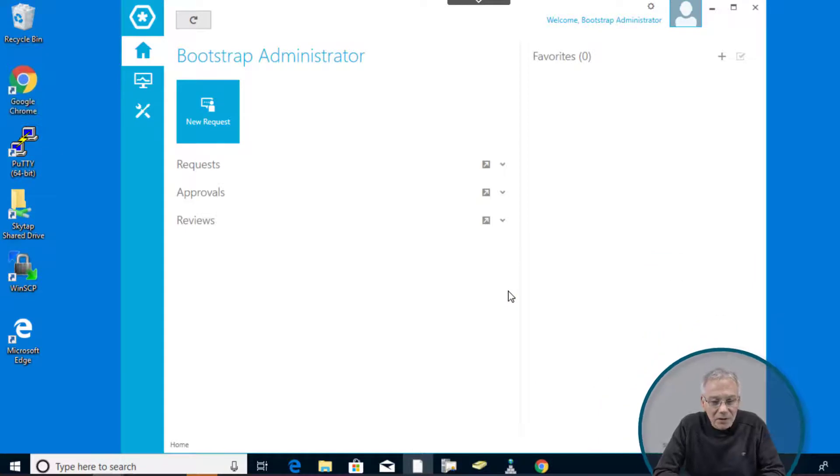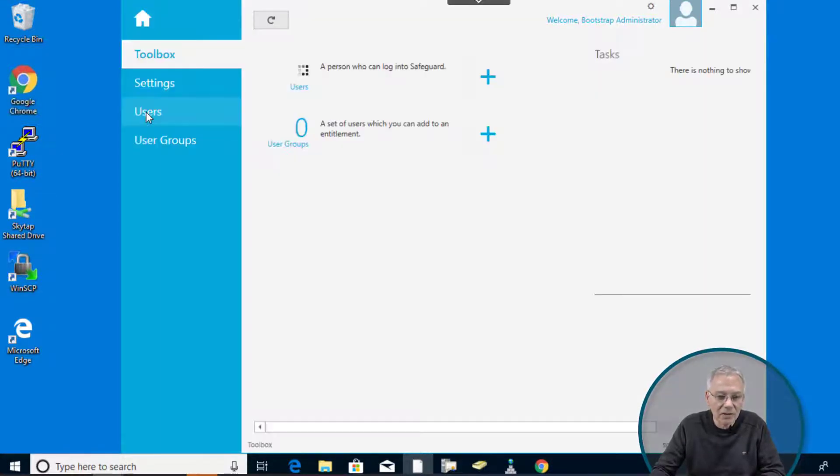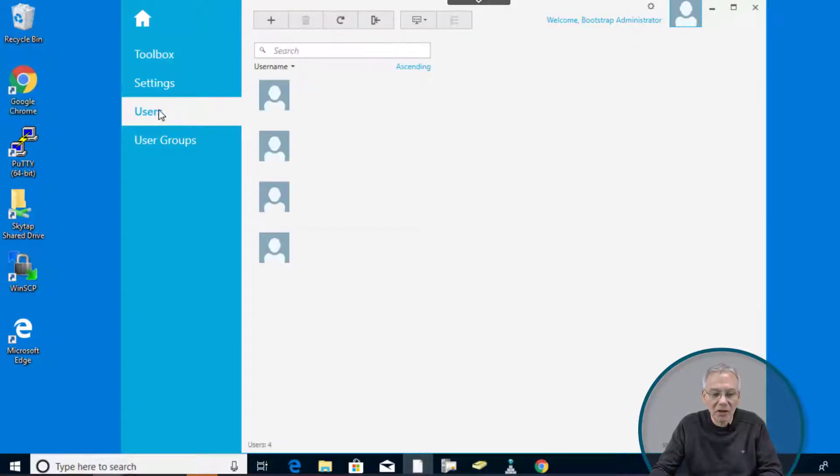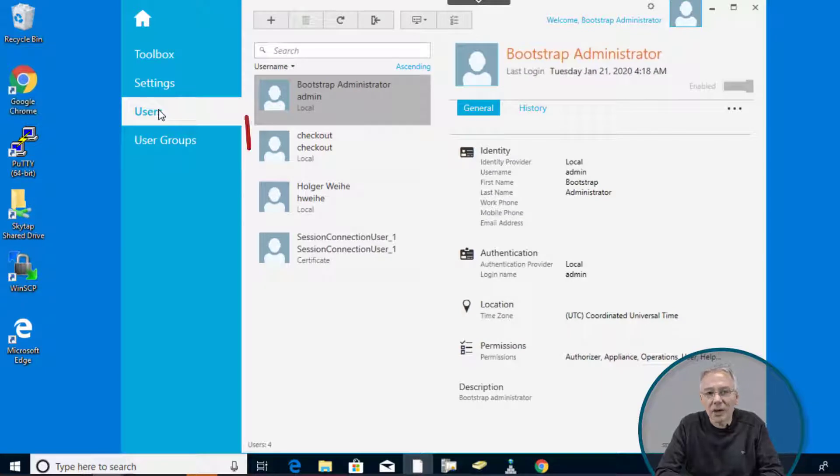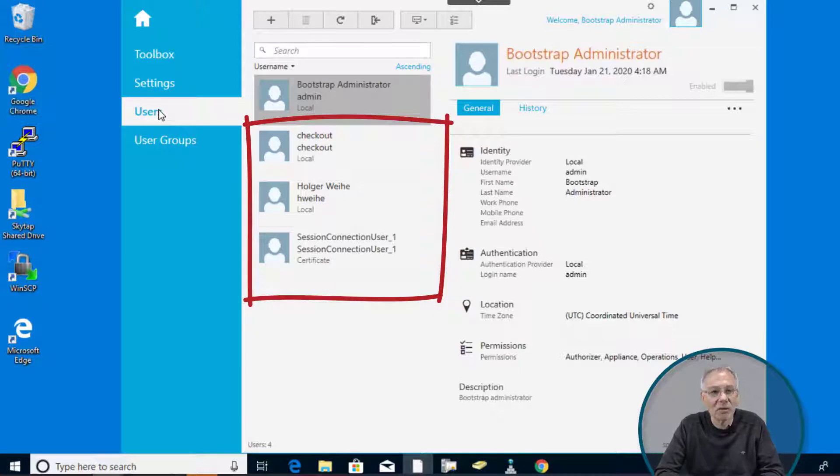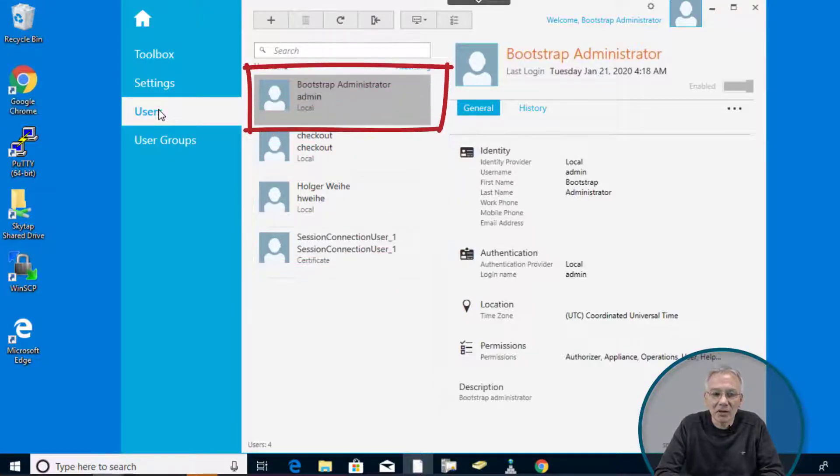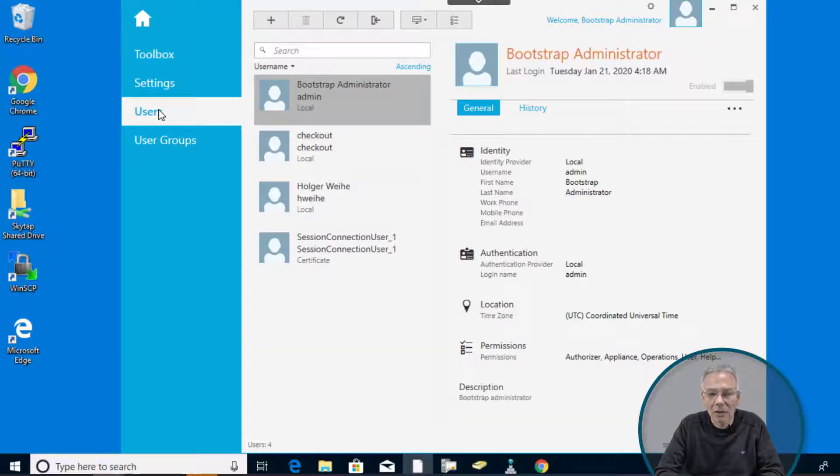So the next thing, we just click on the administrative tools and then we head up to the users entry. And then you're going to see all the users that are currently defined in your system. I played a little bit around here in my demo environment. So there are a couple of other users already present. If you log in the first time, you only see the bootstrap administrator. That's the built-in admin user. So it may look different in your environment.